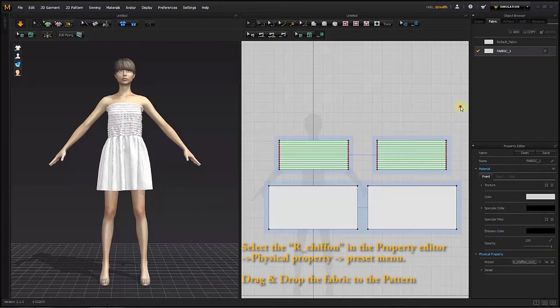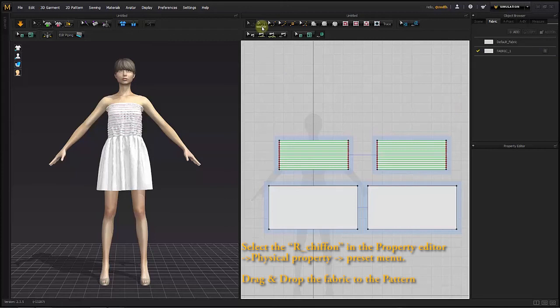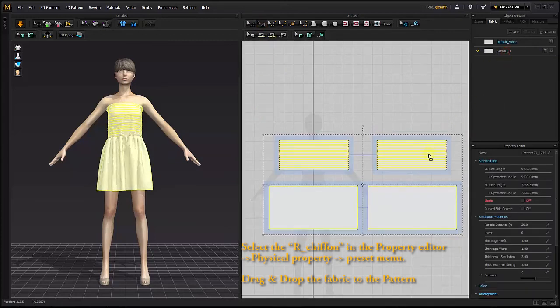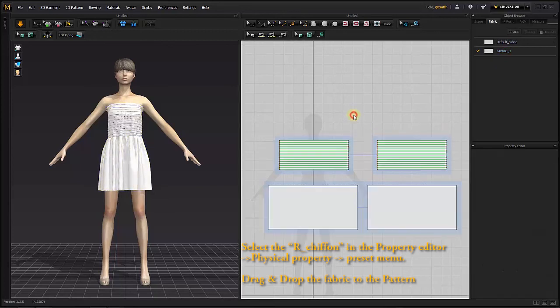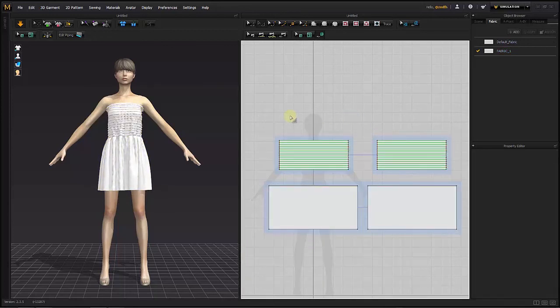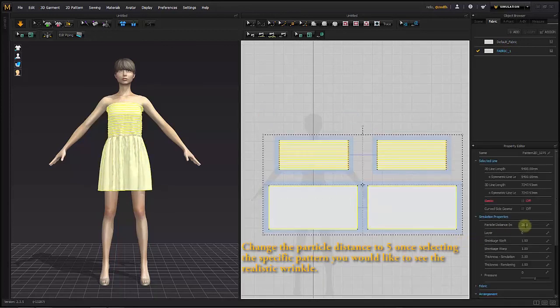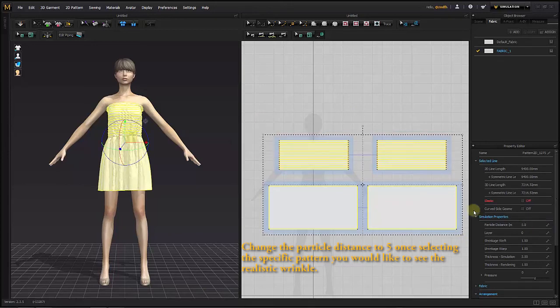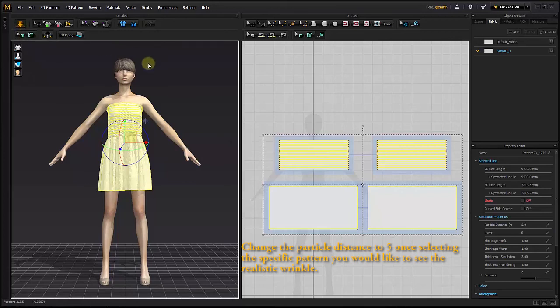Physical Property, Preset menu. Drag and drop the fabric to the pattern. Change the particle distance to 5 once you've selected the specific pattern you would like to see realistic wrinkles on.